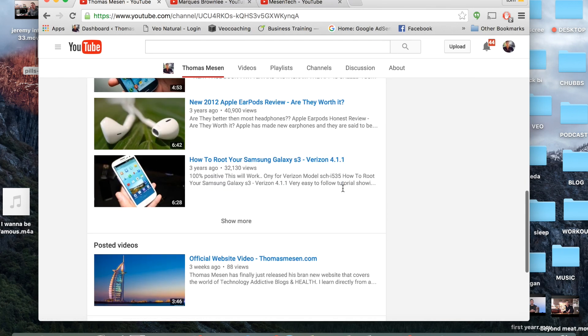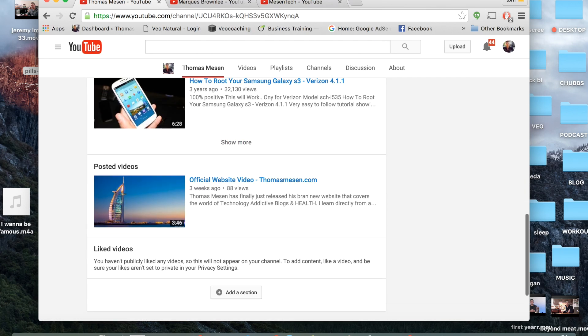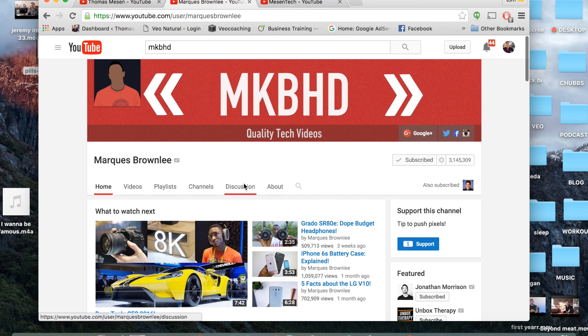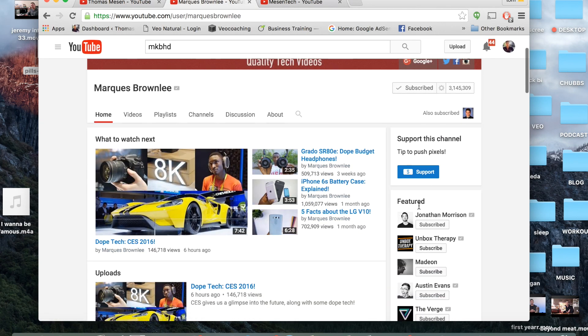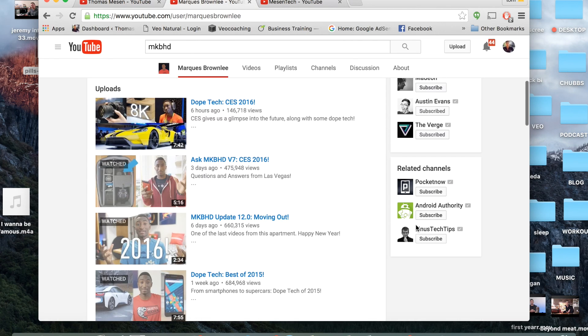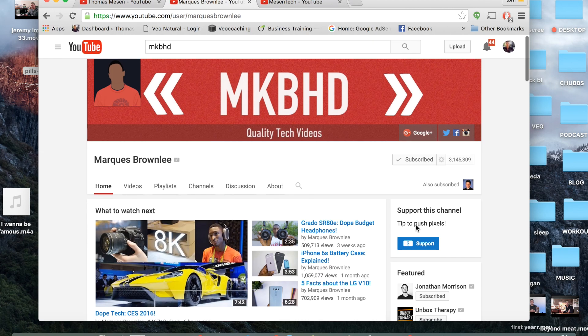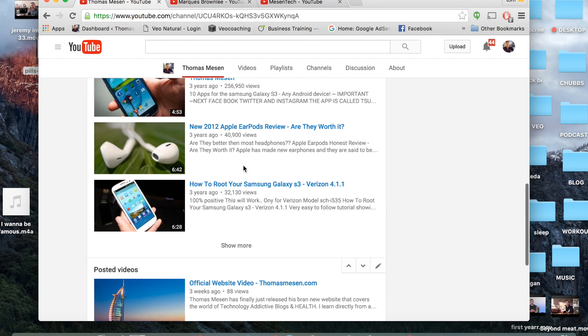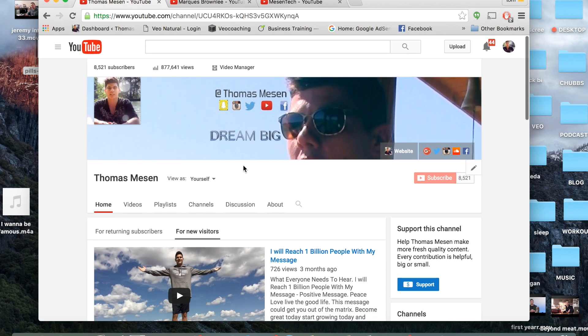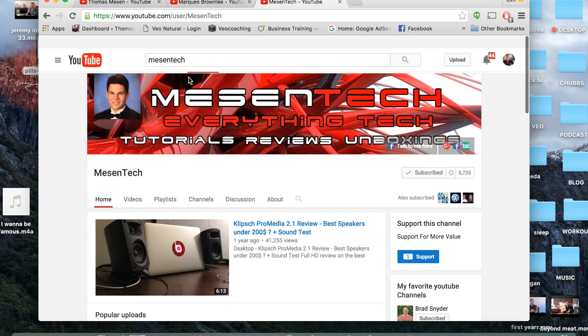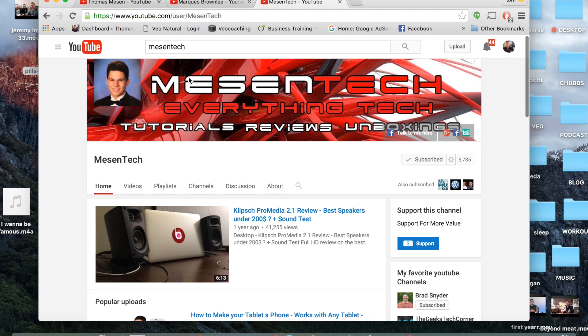So you just want to look at other people's YouTube channels and really just copy them. He has this little featured section. You want to find someone that really has the results that you want and pretty much copy them with the same format that they have. Obviously you want to be original and be yourself, but that's really the essence of creating a very professional YouTube channel.